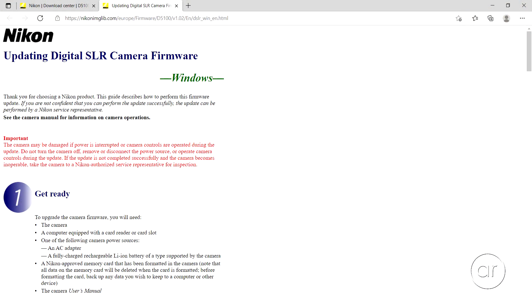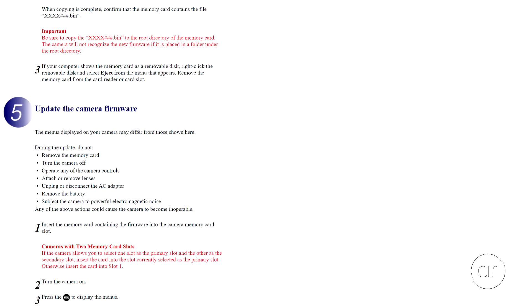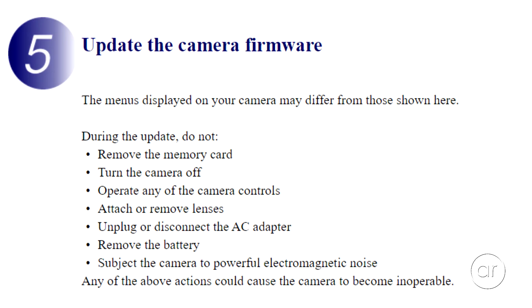Updating the firmware always involves some risk, but I'll be following the precautions and guidelines listed in Nikon's instructions.